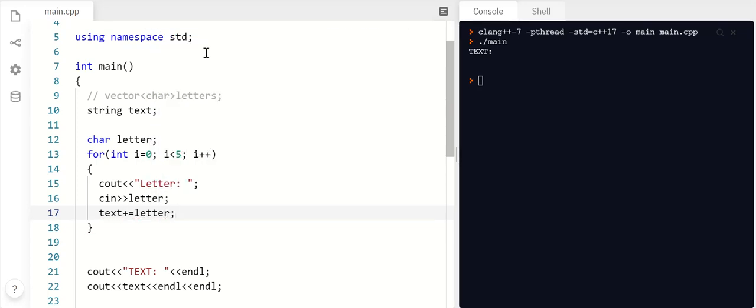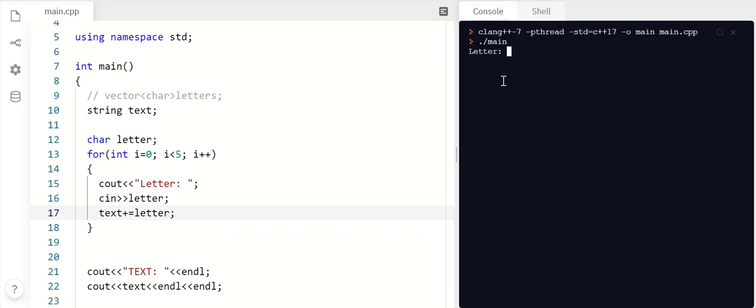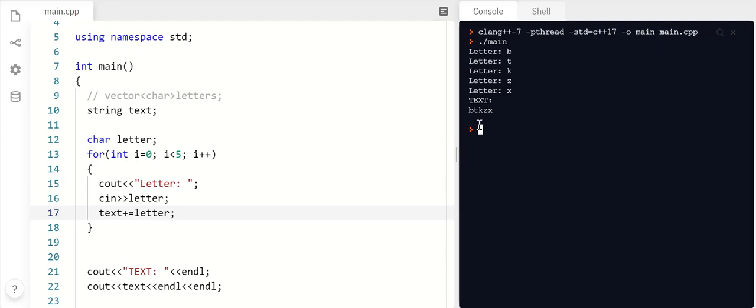So let me show you what that looks like. I'm going to five times enter a letter: T, K, Z, X. And now all those letters that I inputted one at a time have been concatenated onto this string.